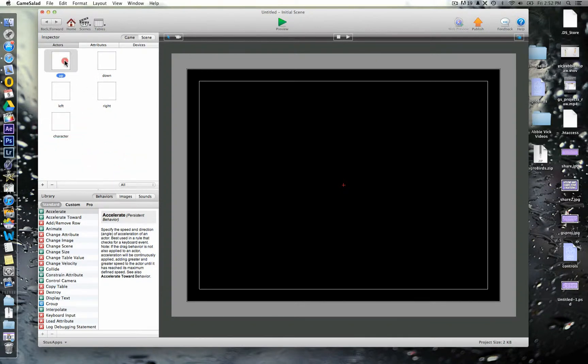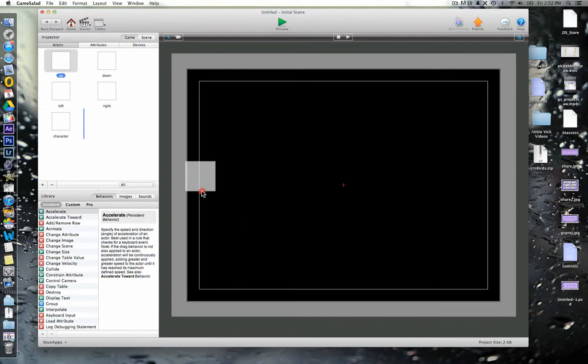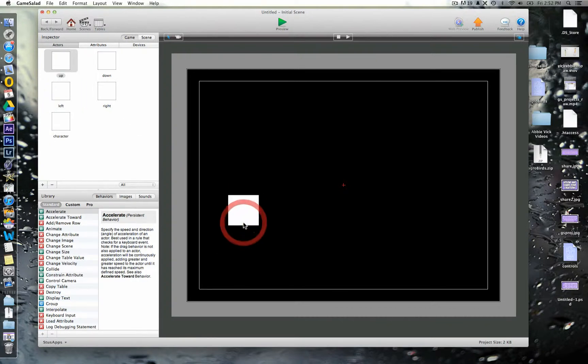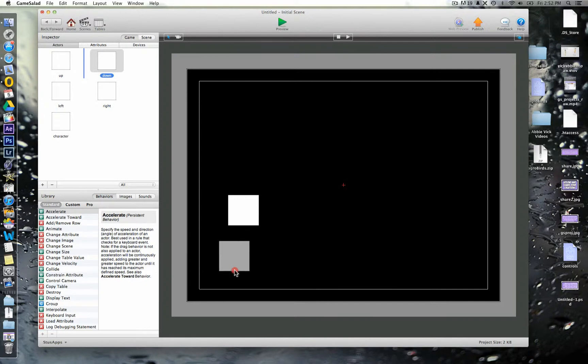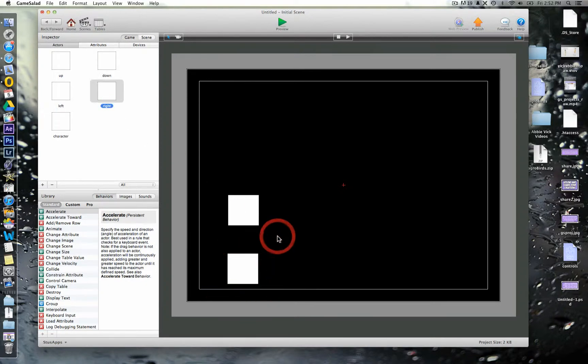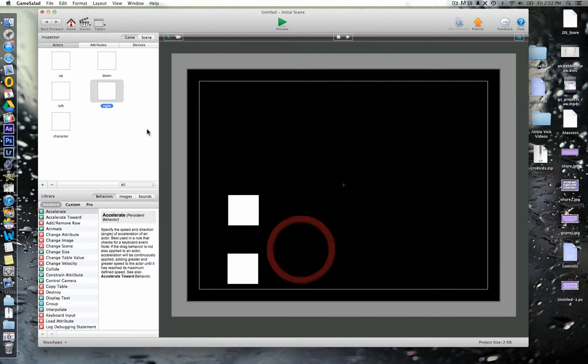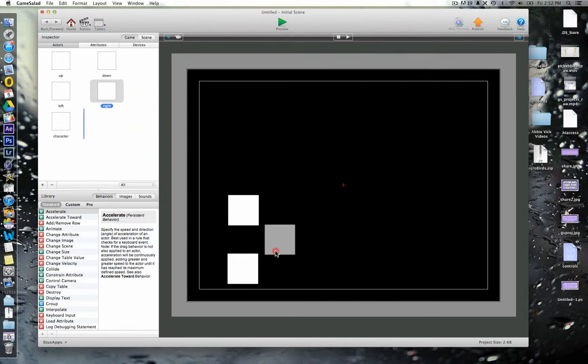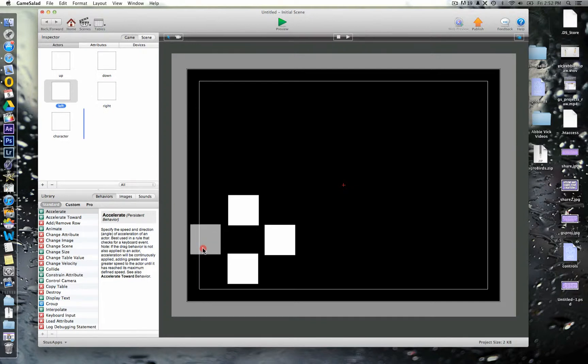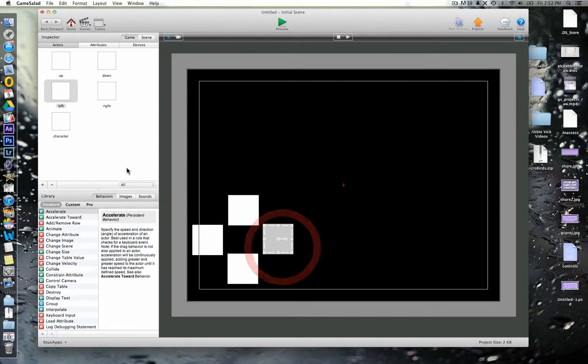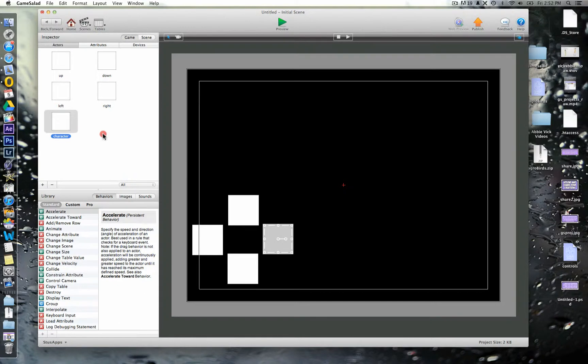So we're going to place these just roughly where we want them to go, imagining that we're playing this with the thumb on our left hand, so up, down, then right, and then left just here. Okay, and we'll just place our character out here in the middle.